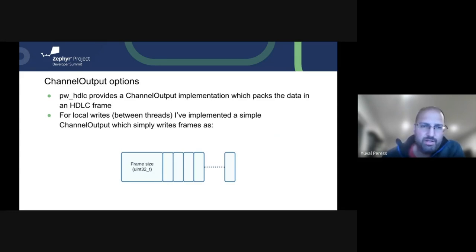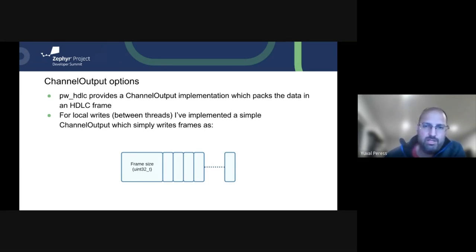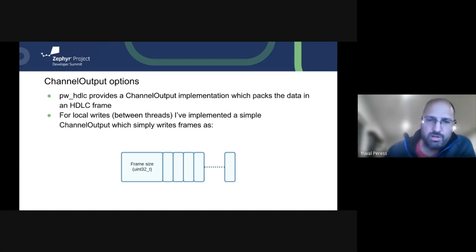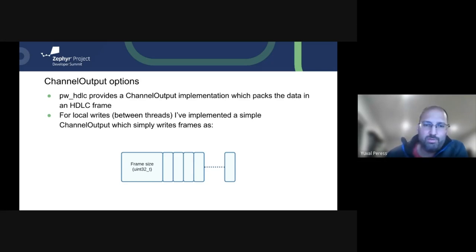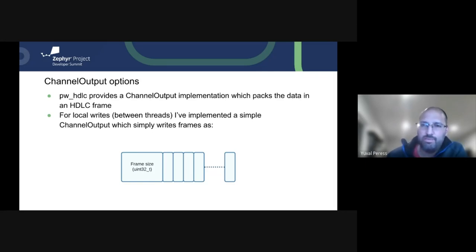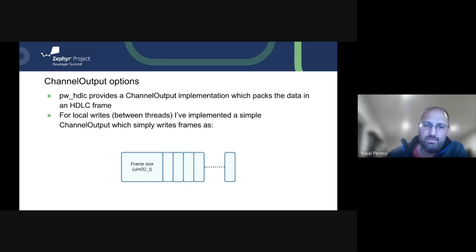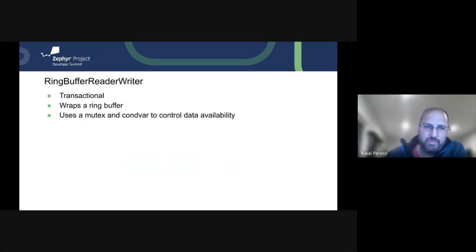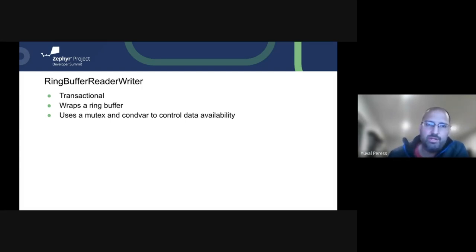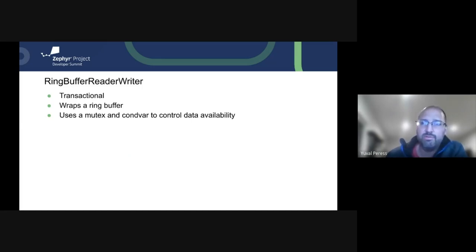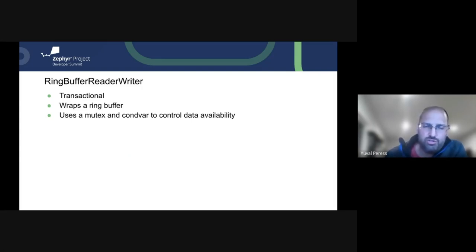And both of them use the same writer in the example to write to a ring buffer when they're talking within the same core between threads. So what we have here is HDLC we already covered. For local writes though, between threads, the channel output, the simple channel output is extremely simplistic. It uses four bytes at UN32, which tells us the frame size, followed by a number of bytes that are going to follow. And we have just a wrapping struct that is going to contain everything. So that all gets written and read from a ring buffer that we wrote. It is transactional, meaning we can write multiple small packets before releasing. That increases the performance a little bit. And it just uses a plain Zephyr ring buffer and mutex with a convar in order to signal between the threads.